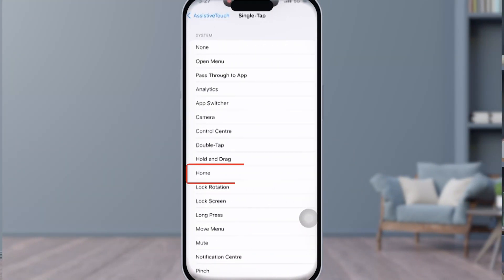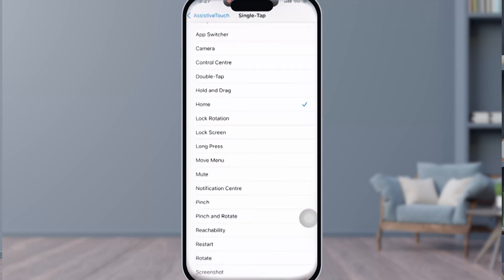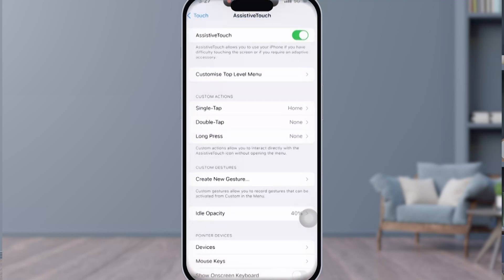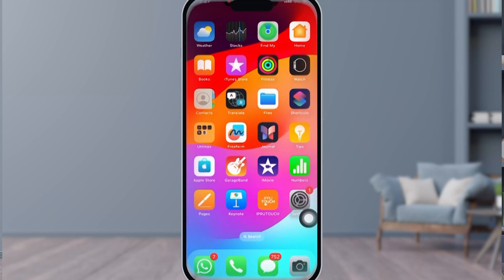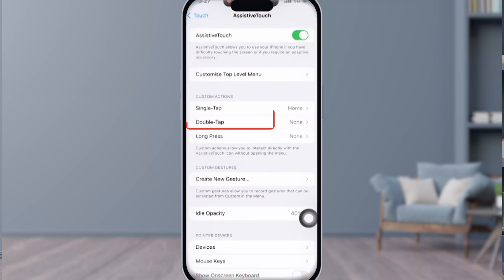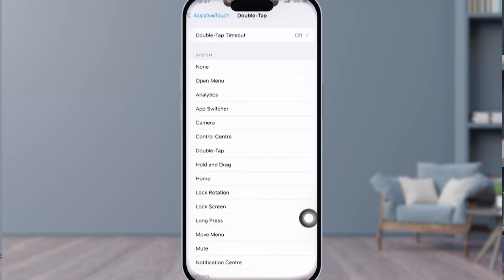Under the Custom Actions, you can see the Single Tap option — tap on it and select Home. So when you single tap on it, you will be taken back to your home page.